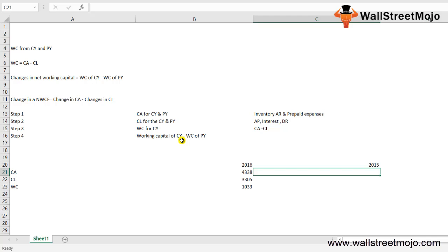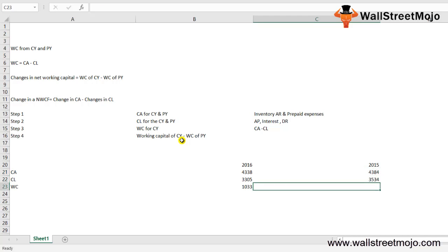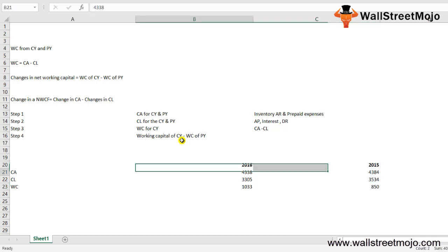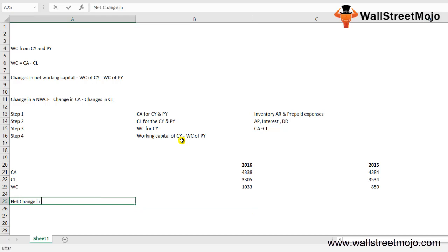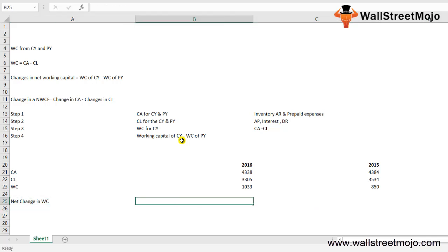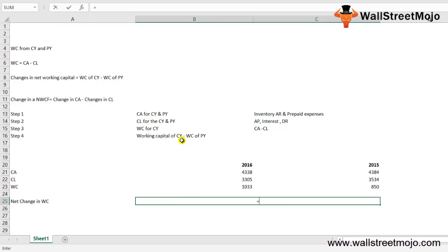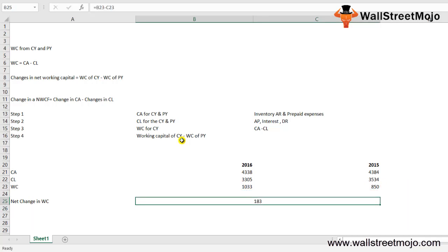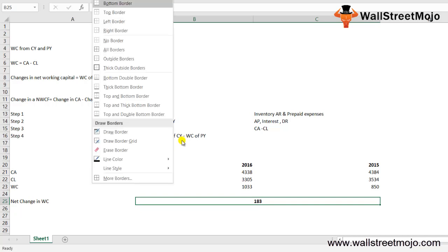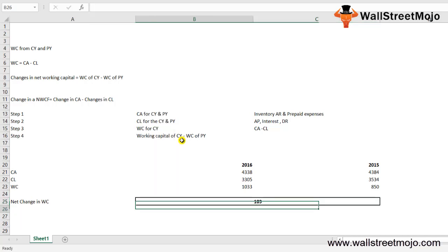For 2015, the numbers were $4,384 million in current assets and $3,534 million in current liabilities, all in millions of dollars. The net change in working capital — current year minus previous year — gives us $183 million, which represents a cash outflow.